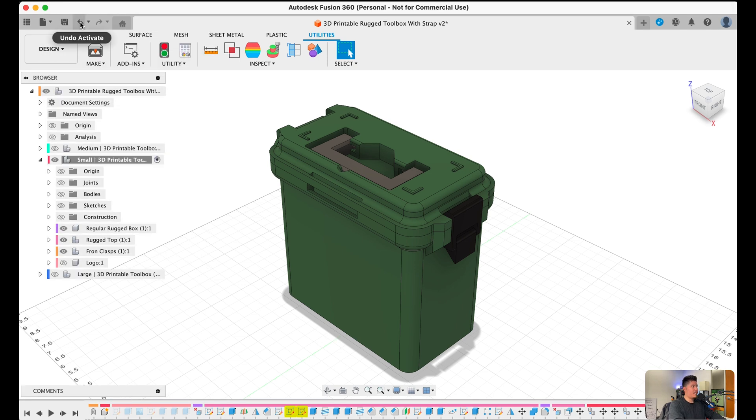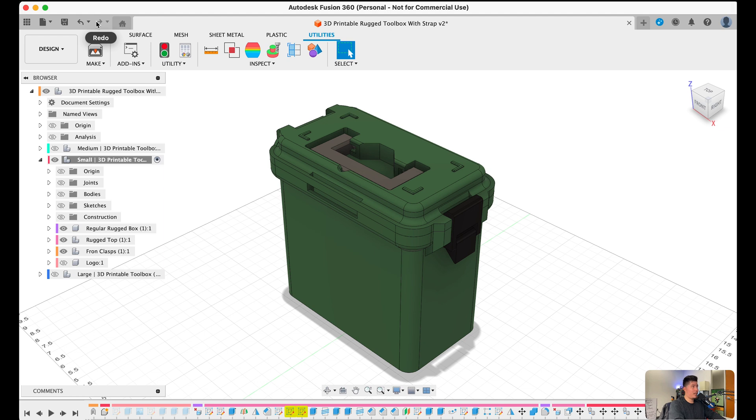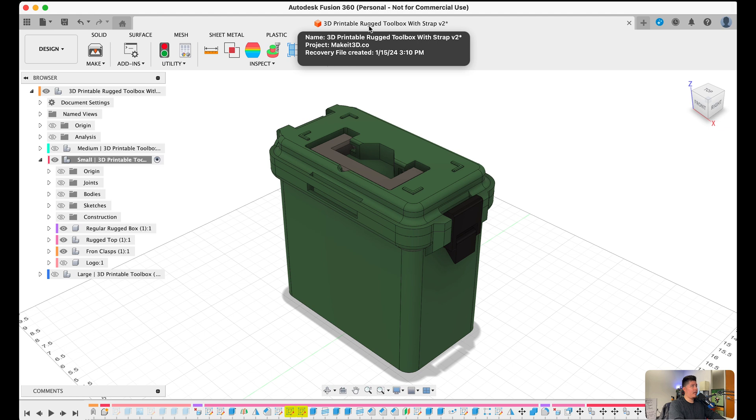Right next to that, we have the undo and redo button, which allows us to undo any feature or design we added or redo it in case we actually want it back. And skipping over the home, which is like another data panel, we have the design that we are working on as well as the version number of that design.